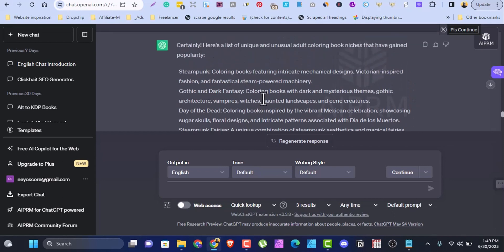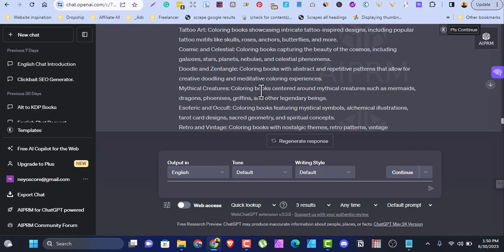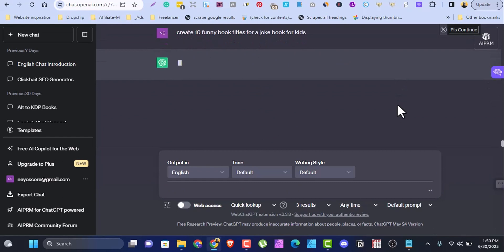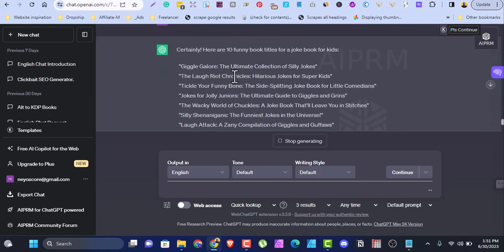Act two: you can use ChatGPT for book titles. Give it a prompt like 'create 10 funny book titles for a joke book for kids.' It generates titles like Giggle Galore, The Laugh-Out Chronicles, Tickle Your Funny Bones: Jokes for the Jolly Juniors, and more. I also advise that when you get these book titles, try to rewrite them — you never know if the same title already exists on Amazon. Do your due diligence. ChatGPT is great for funny titles, and remember the prompt is very important.